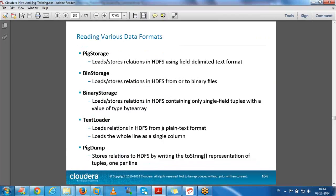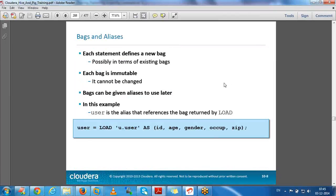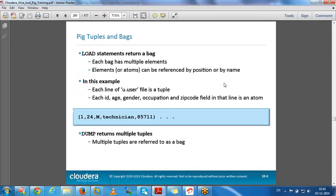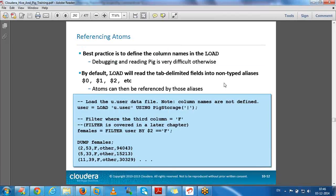For loading data, we have different storage functions: PigStorage, binary data, TextLoader, PigDump. If you want to load from other data sources like HBase, Cassandra, or other databases, we have different storage functions for different formats. Pig has three special data types: tuple (comma-separated values), bag (a collection of tuples), and map (key-value pairs).